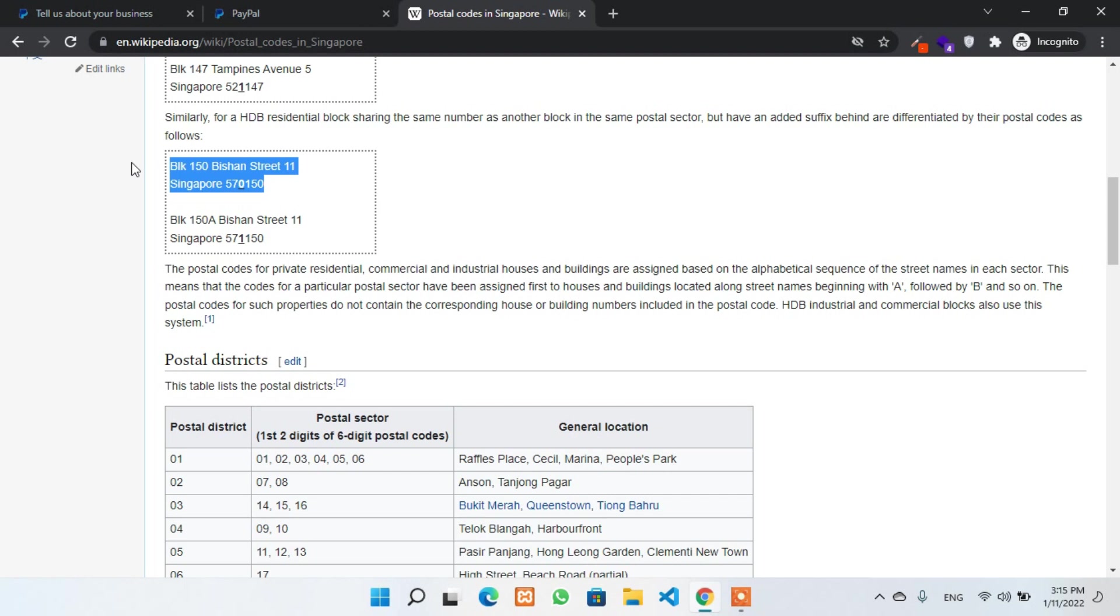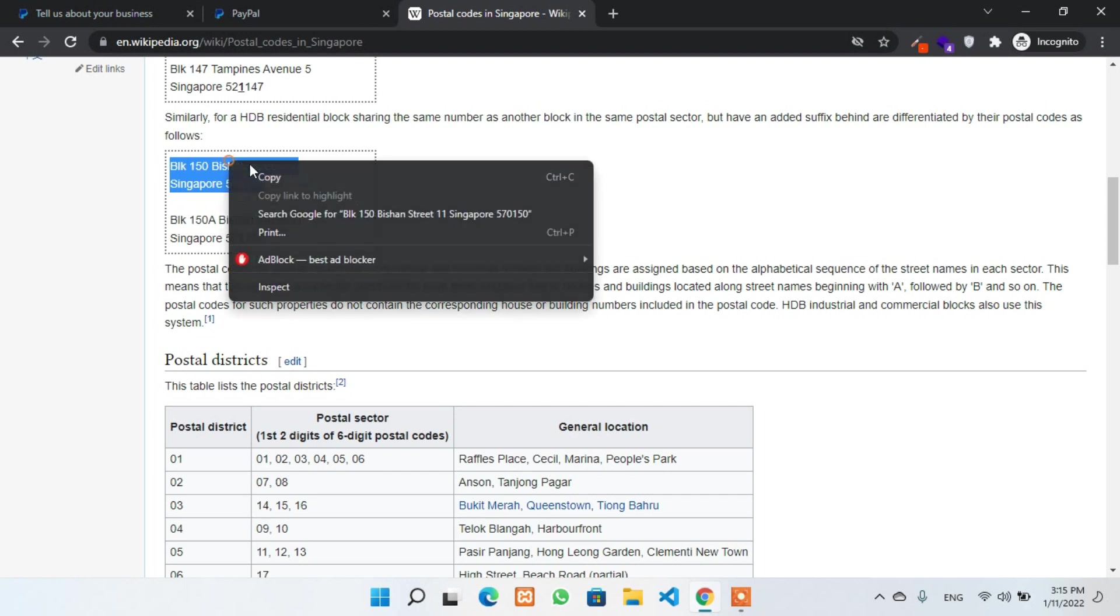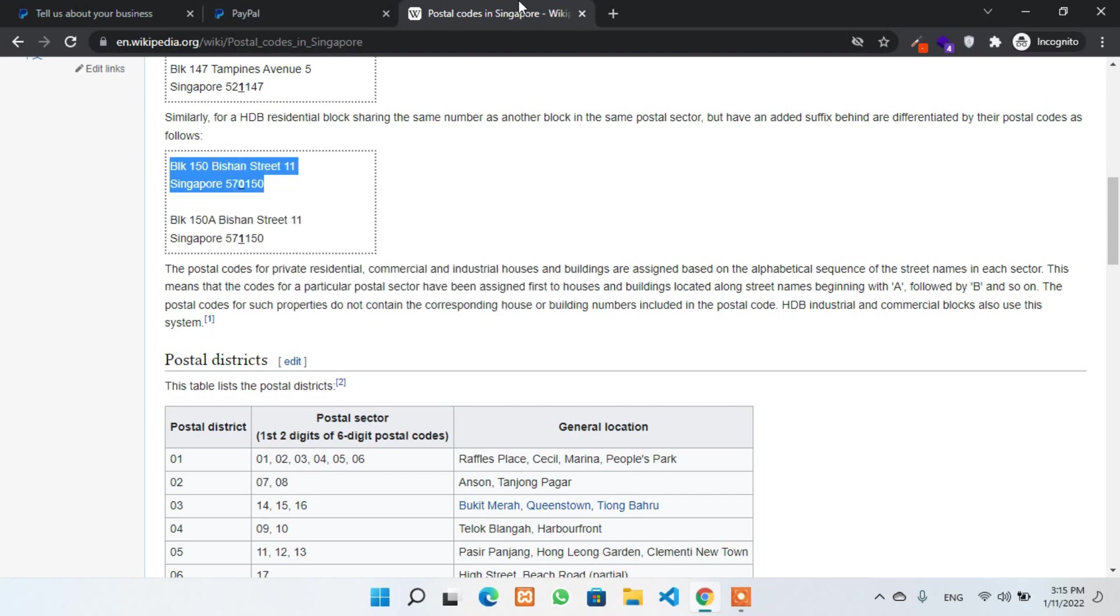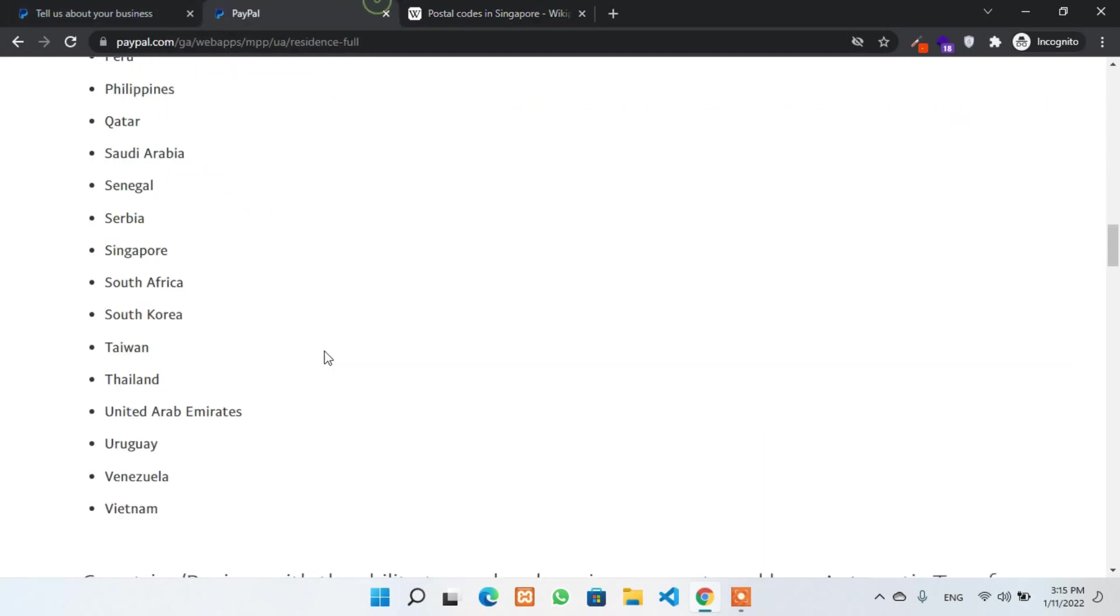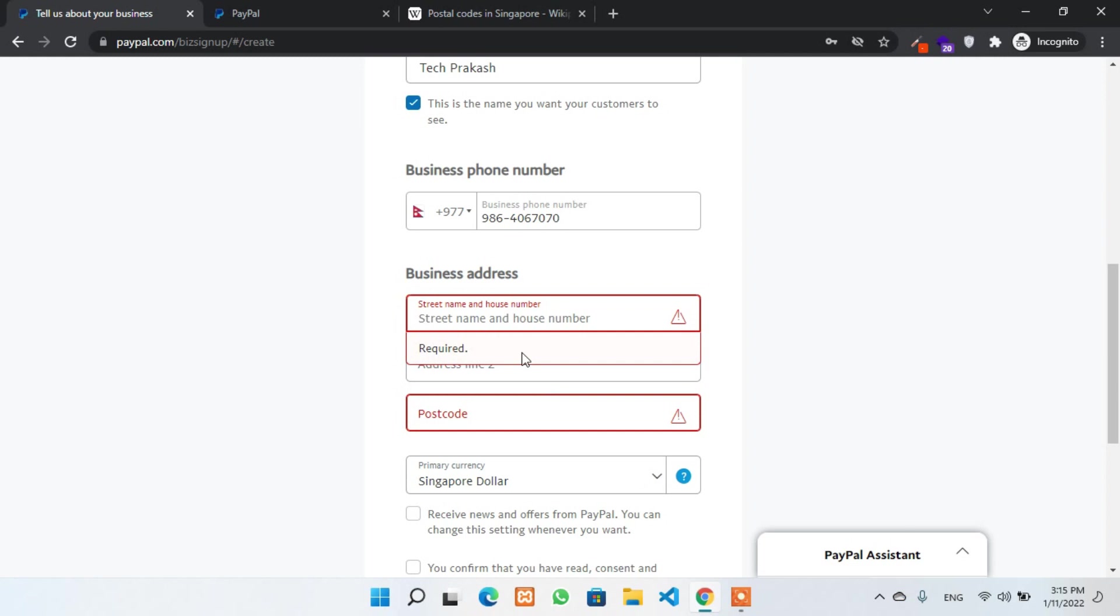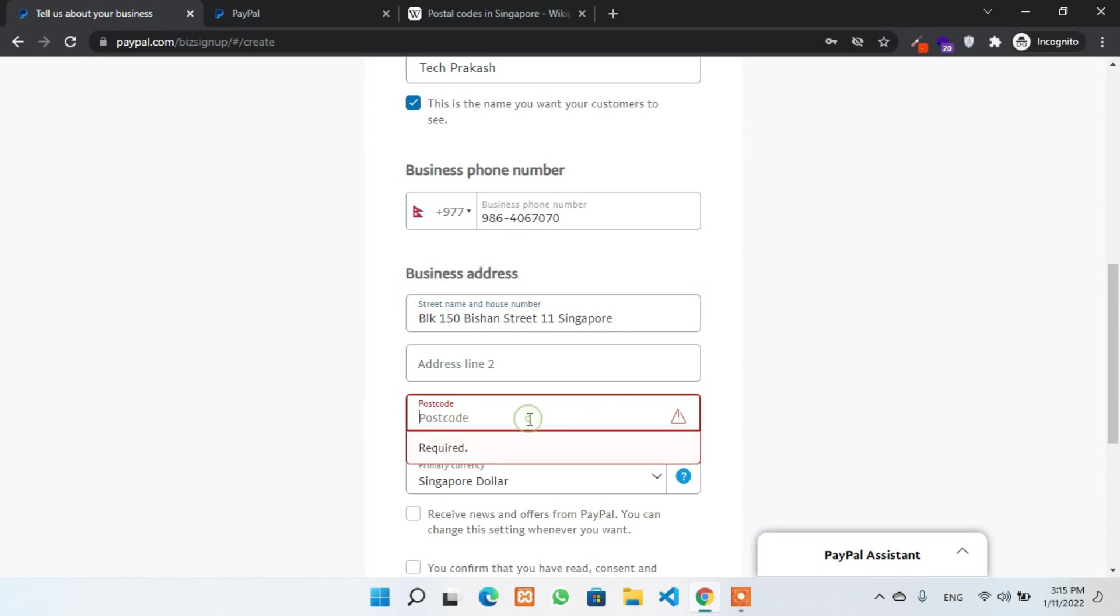Let's copy one of this address. Now you go to the PayPal and put this address into the business address field. Also you can see there is a zip code or postal code. Now I have to provide my postal code.